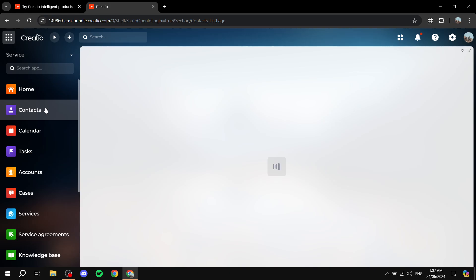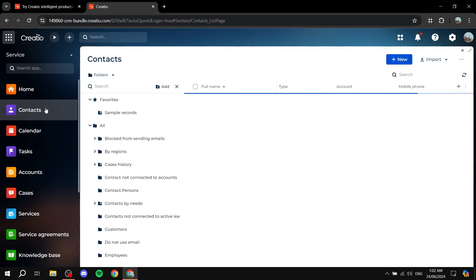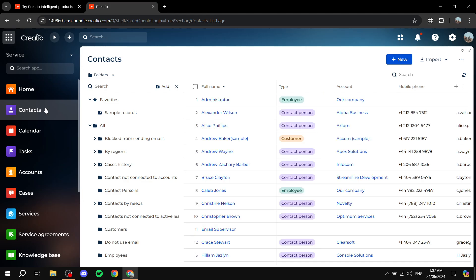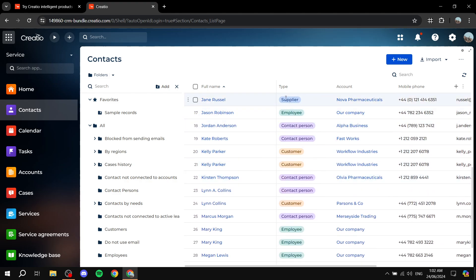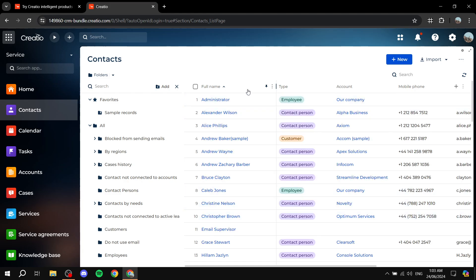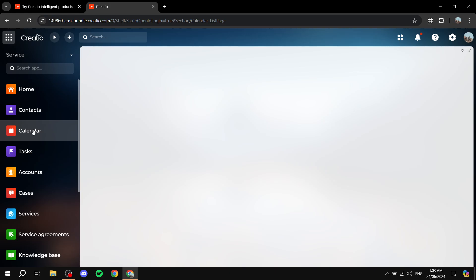On the top left you have the list of services Creatio offers. Under Contacts you'll see all the contacts you're dealing with and your relationship with them — Employee, Contact Person, Customer, and so on. You can also see the account (company name), phone number, and more. Creatio also supports creating folders and adding specific contacts to specific folders, which can be very useful.